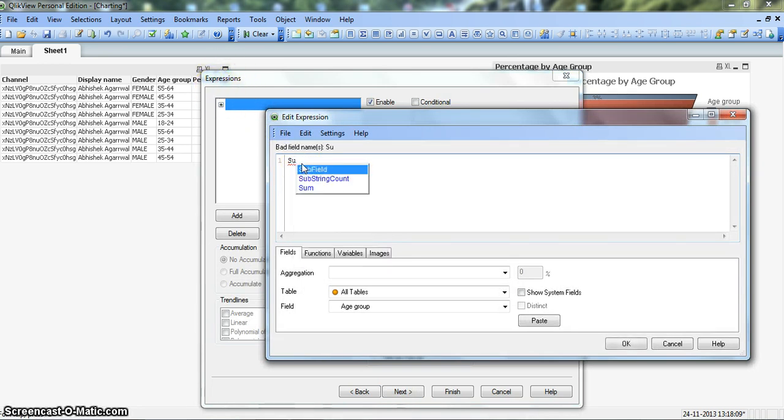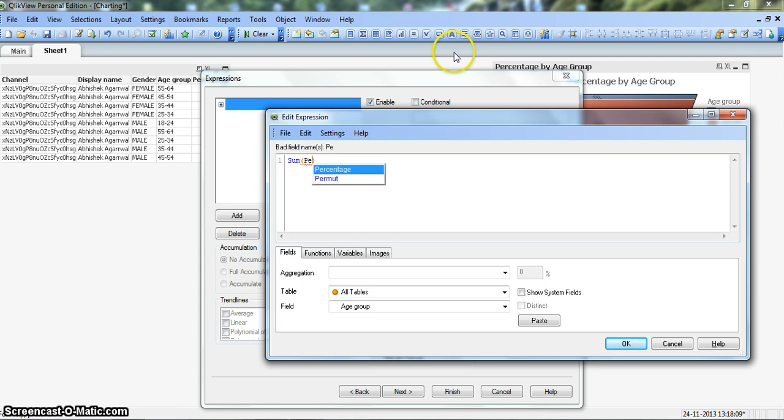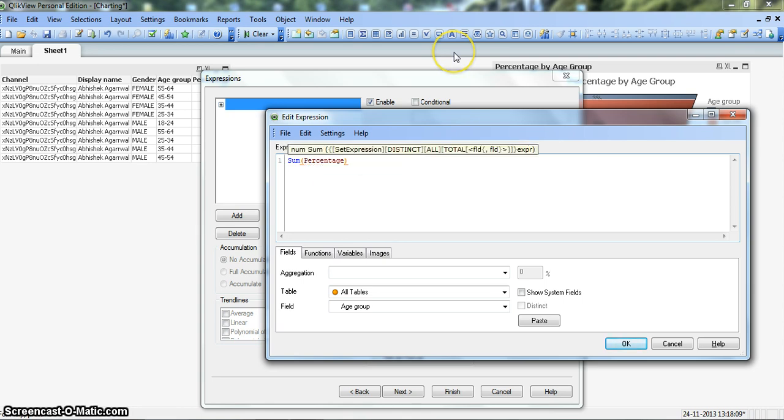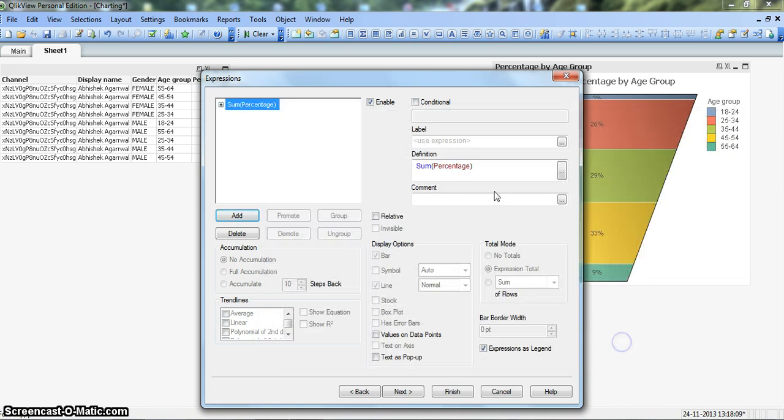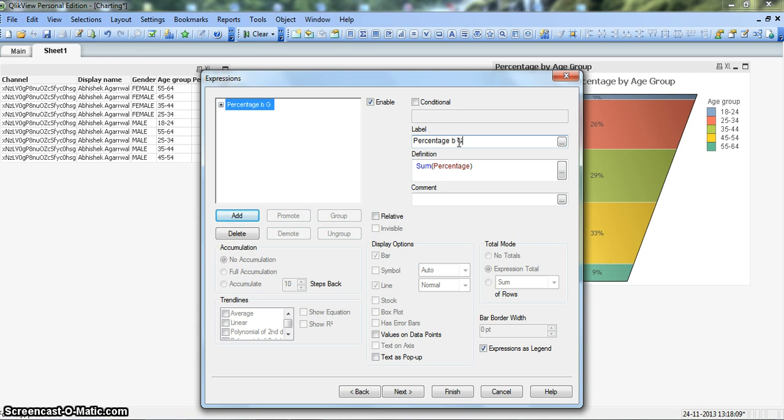So we will say sum, and in the brackets we will say percentage. In this way our formula is now ready and we will give a label, Percentage by Gender, which is the right title and not shown correctly when I started my video.